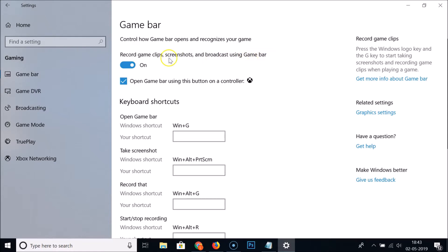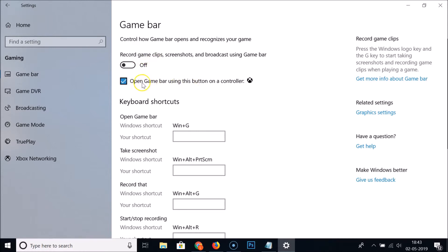You can see here we have this toggle on. Just click on this toggle to make it off. You can see it's now off, and also you can uncheck this if you like.